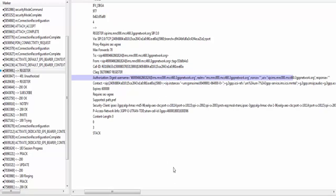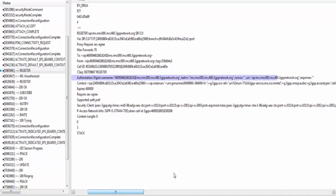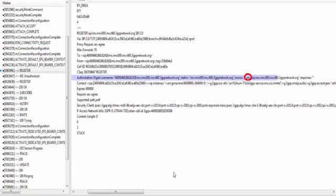The Authorization header has all the parameters related to authorization. UE is telling that the digest authentication scheme will be used. This digest authentication scheme is already used by web browsers for authentication. The username parameter has the UE's private identity, used by CSCF and HSS to check whether it is a genuine UE. The realm parameter should have the domain name of the UE's proxy. The nonce parameter is empty when UE sends the REGISTER message for the first time — it will have a value when UE sends REGISTER the second time. The URI parameter also has the domain name of the UE's proxy.